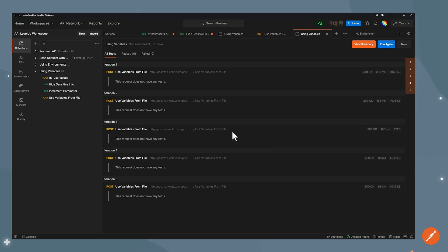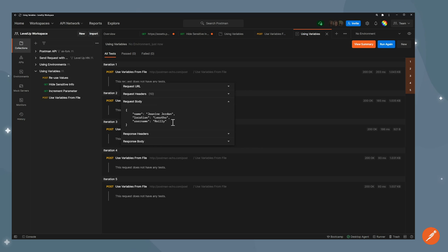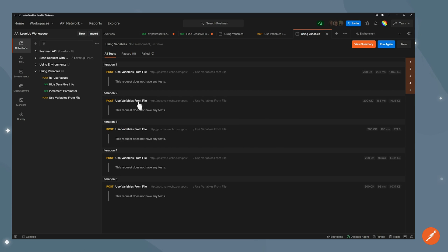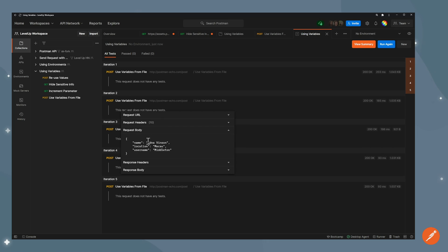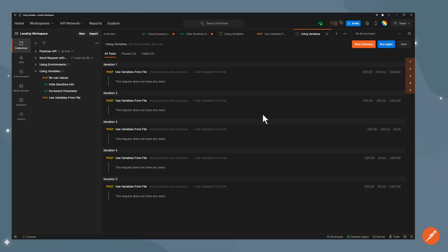And I can look over each of them. I can see that this one used Janine Jordan as a name. The second one used Edna Vincent as the name. And you can see the location, the username, etc. have already changed.